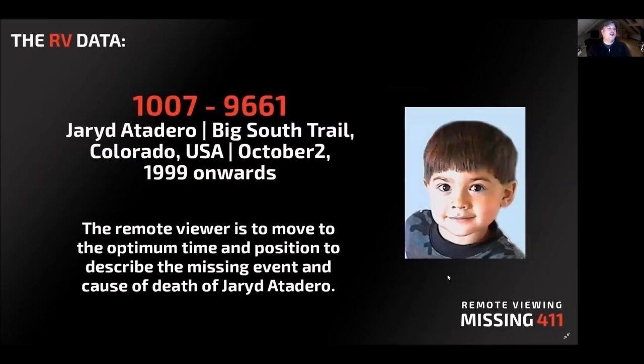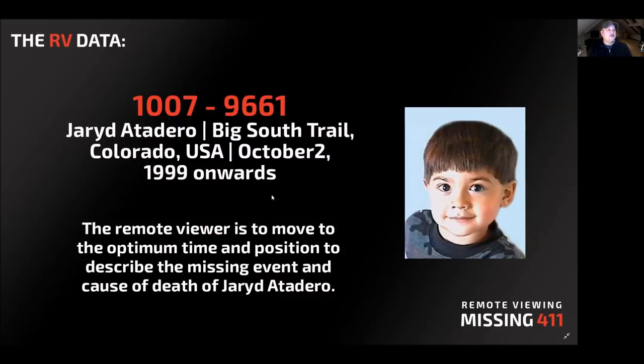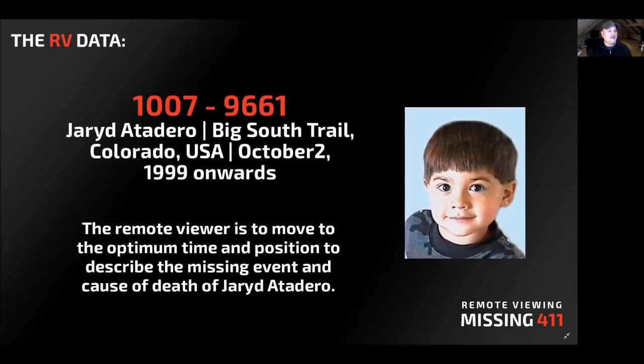We're going to move to the RV data now. This is the target I set on paper. The remote viewers didn't get to see this. All they had was this identifying number 1007-9661. My data on Jared Atadero on the Big South trail in Colorado, USA, October 2nd, 1999 onwards. This is what I wanted the remote viewers to look at. The remote viewer is to move to the optimum time and position to describe the missing events and the cause of death of Jared Atadero.